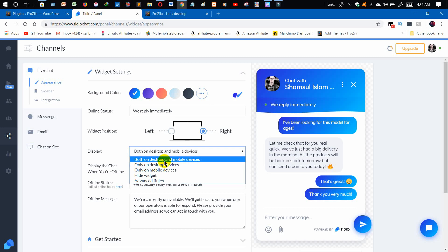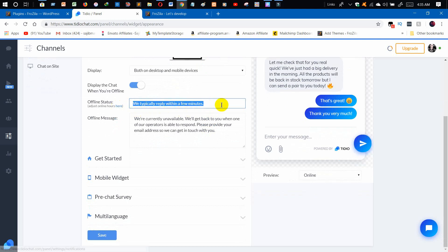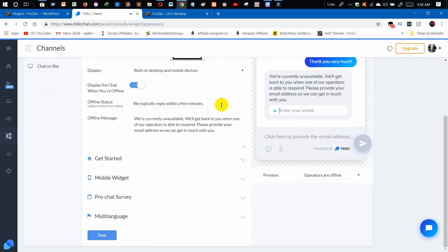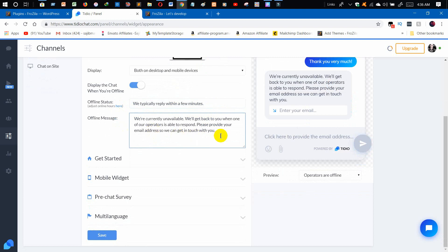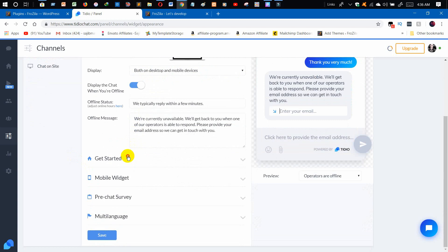For mobile devices, since around 60 to 70% of users are on mobile, it's better to keep the chatbot on both desktop and mobile. Then there's the display option — make sure to turn it on. For offline status, there are already good default options, like 'Typically reply within' — that's fine. The offline message feature means that if you are offline and a visitor messages you, they will see your email link, enter their message, and you'll receive it via email when you're back online.